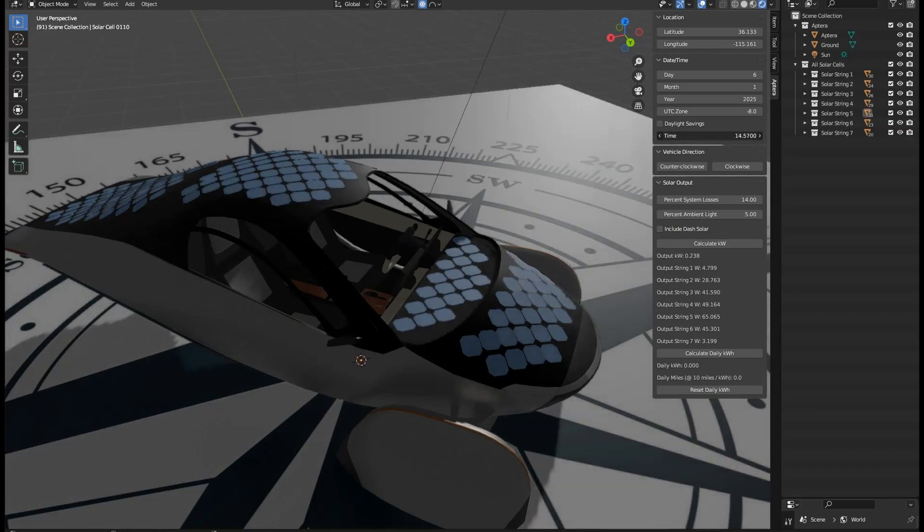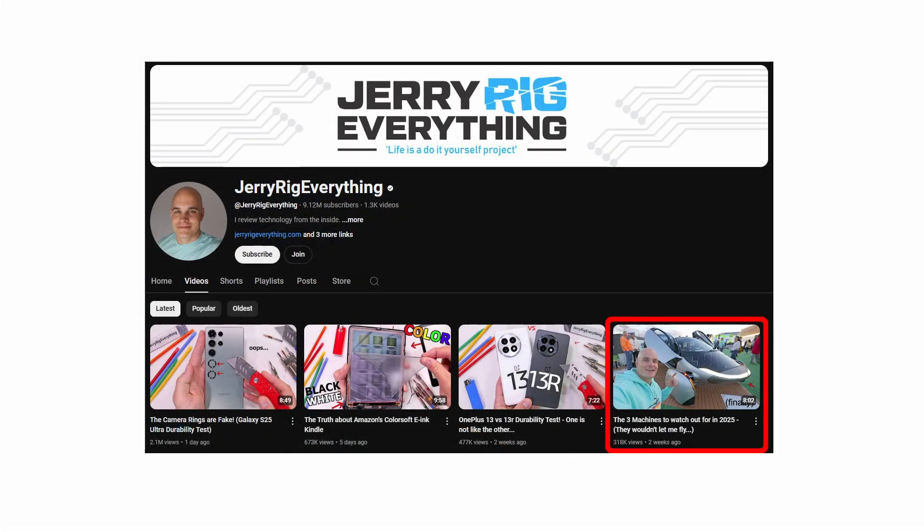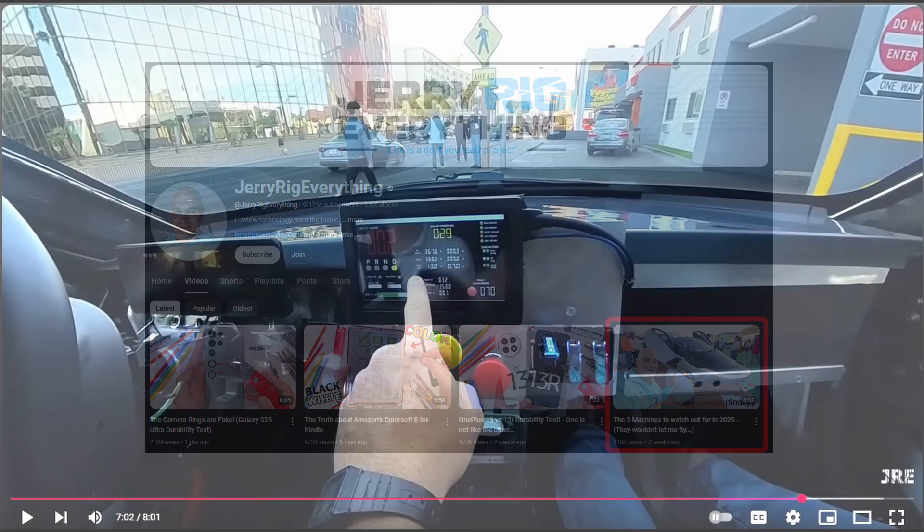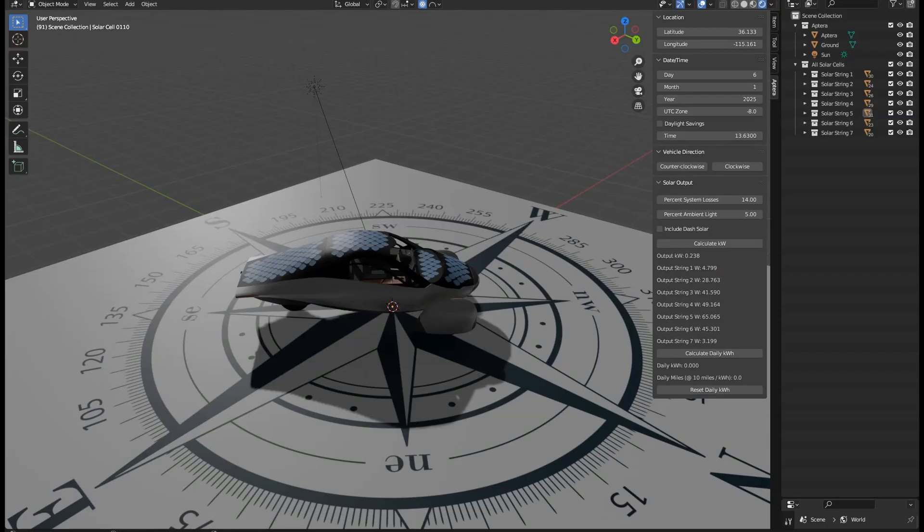Now let's take a look at JerryRigEverything's video. At seven minutes into the video, Zack is pointing out that the Aptera is generating 29 watts in full shade as they exit Bagelmania. This ride-along was done a couple days later than the AOC video and later in the day, which is why there is full shade at this same location.